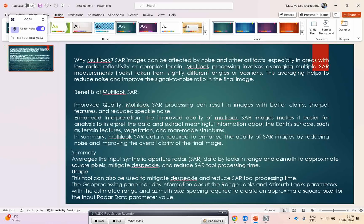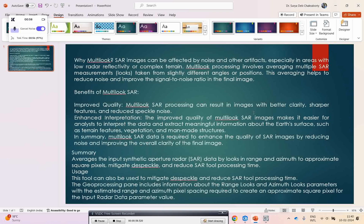SAR images can be affected by noise, especially in areas with low radar reflectivity or complexity. Multi-looking is a process which involves averaging multiple SAR measurements or looks taken at slightly different angles and positions.